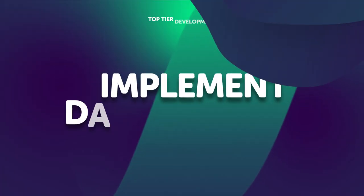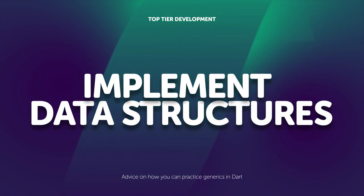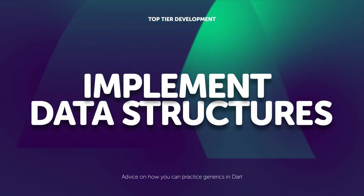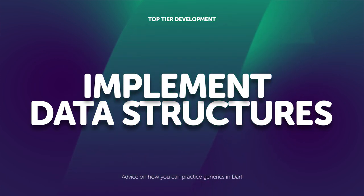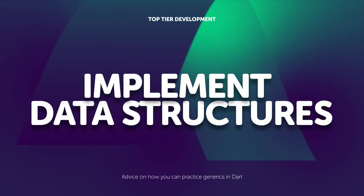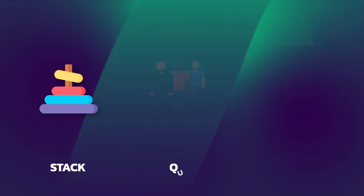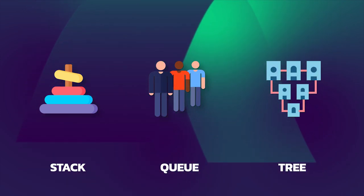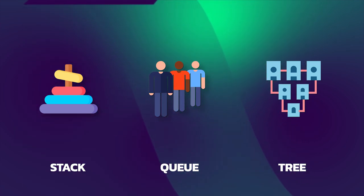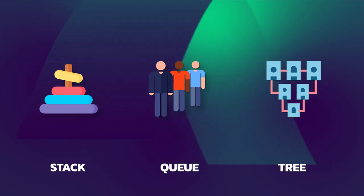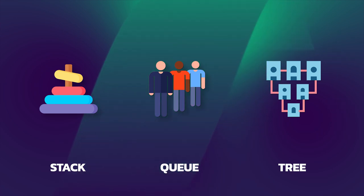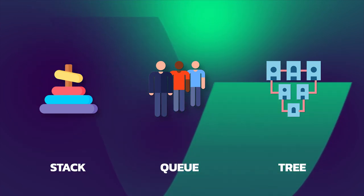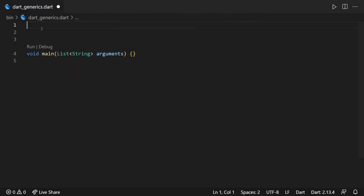Now, what piece of advice I can give you in order to practice generic types is to look into all the data structures you can find online and try to implement them inside Dart. All data structures are usually generic, meaning that they need to work with all kinds of types. For example, you can go ahead and implement a stack, a queue, a tree. They will really get your knowledge and brain memory to work in order to understand generics in depth. So as another example, let's go ahead and implement a stack together.